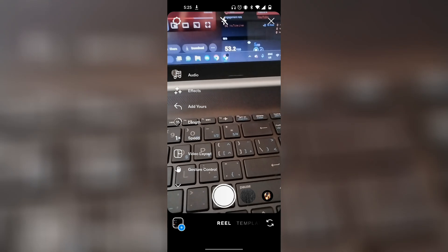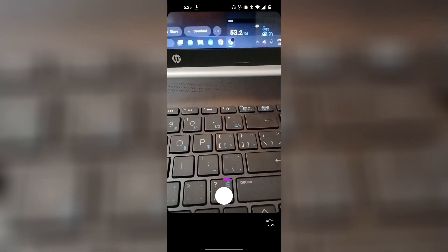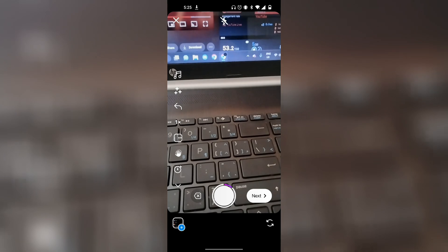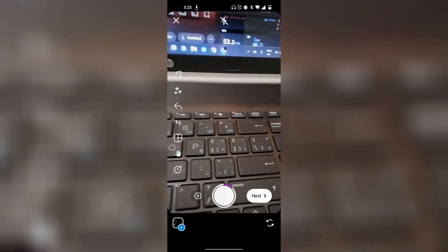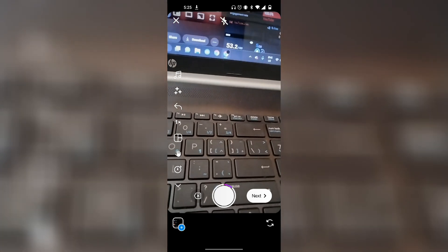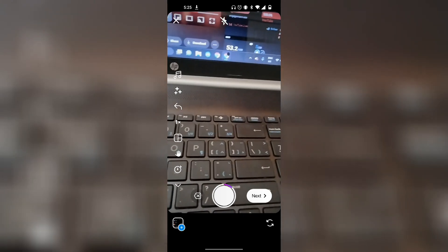Or you can go ahead and film a reel. Once you have your reel done, simply click on Next. You can also add effects or sound on this page, but I'm going to simply click on Next.